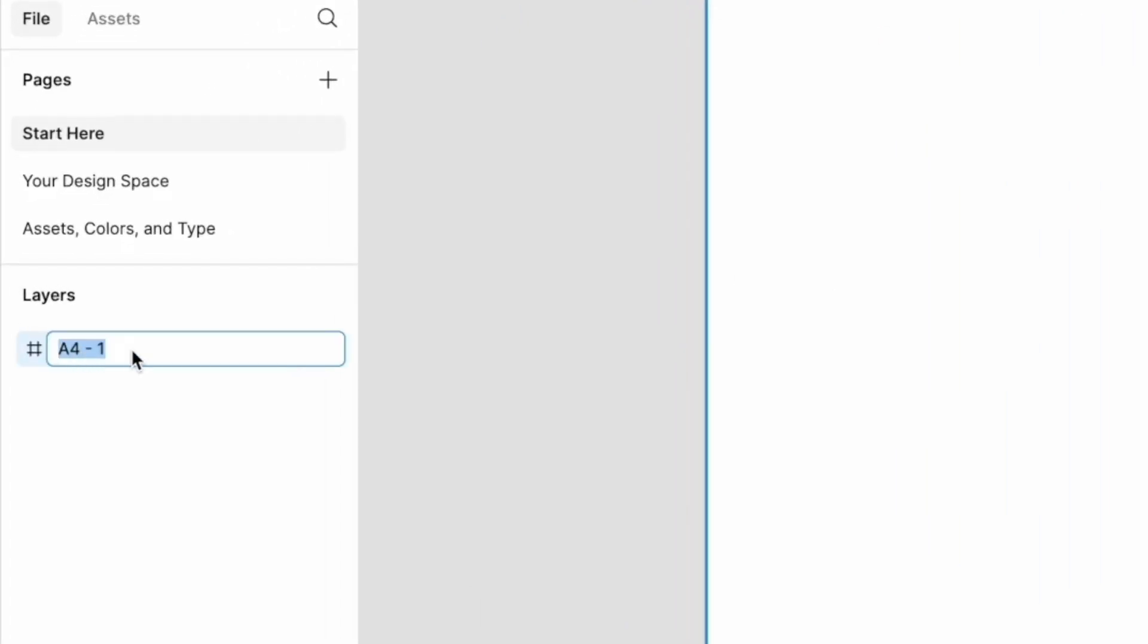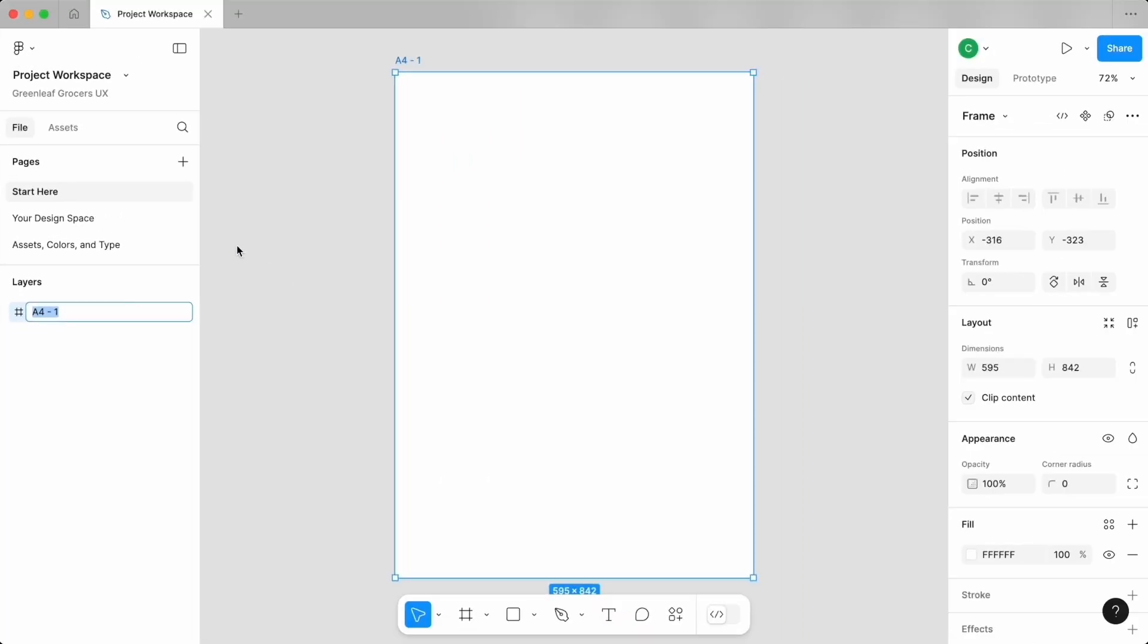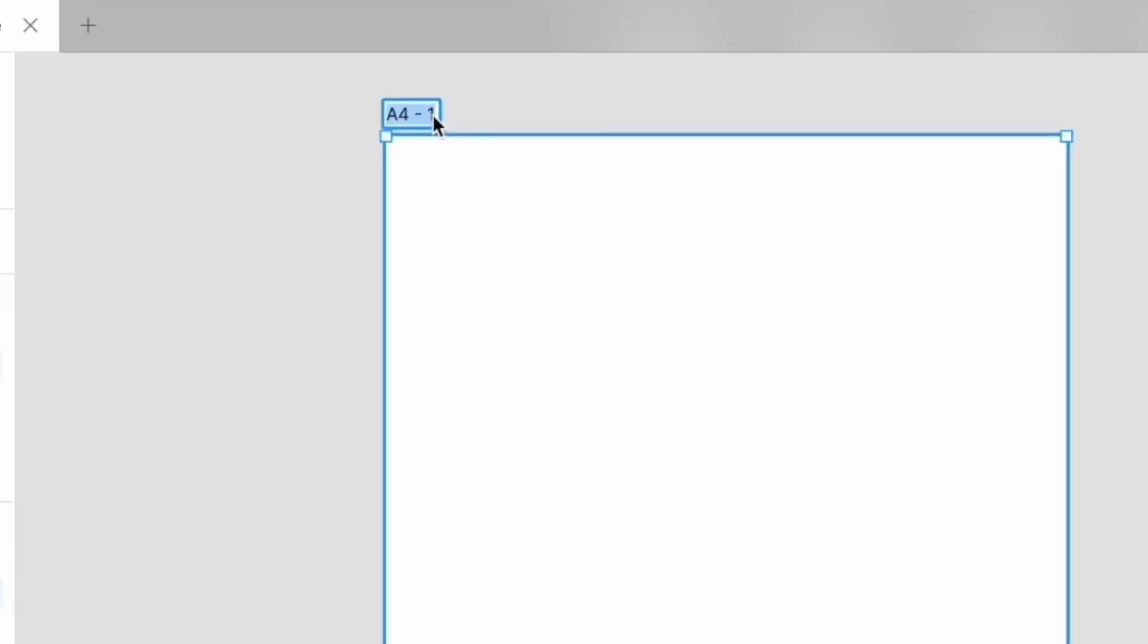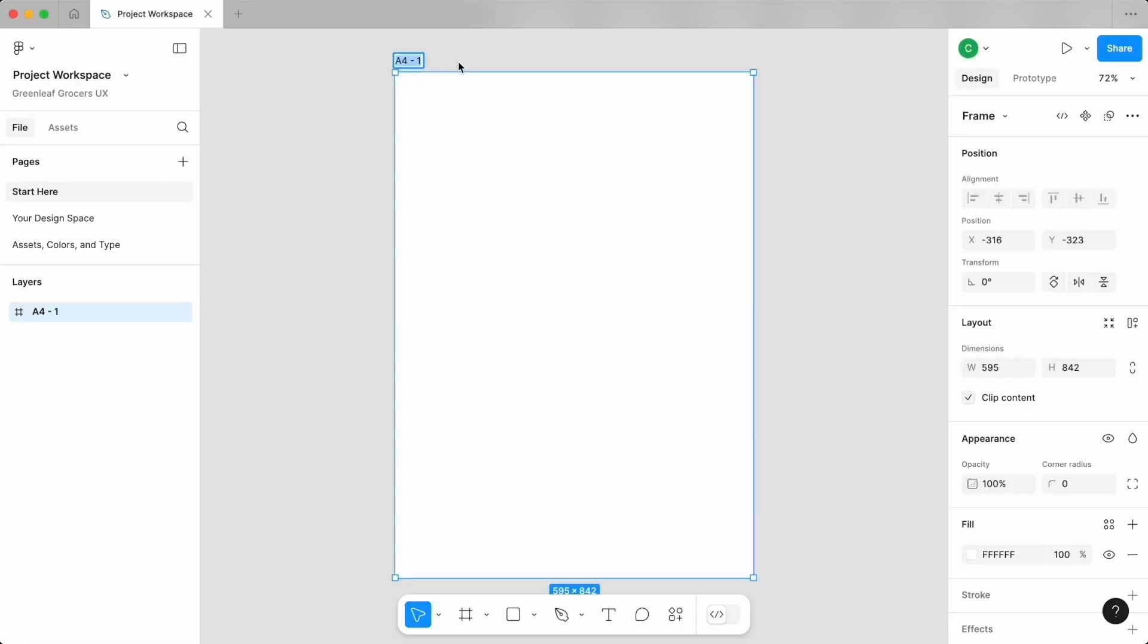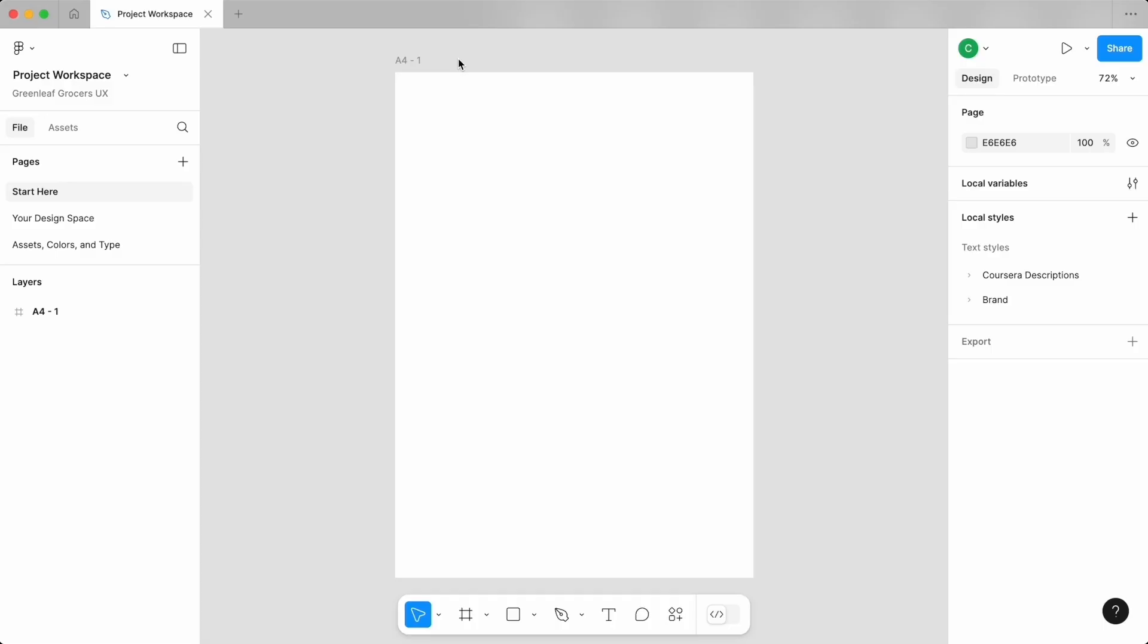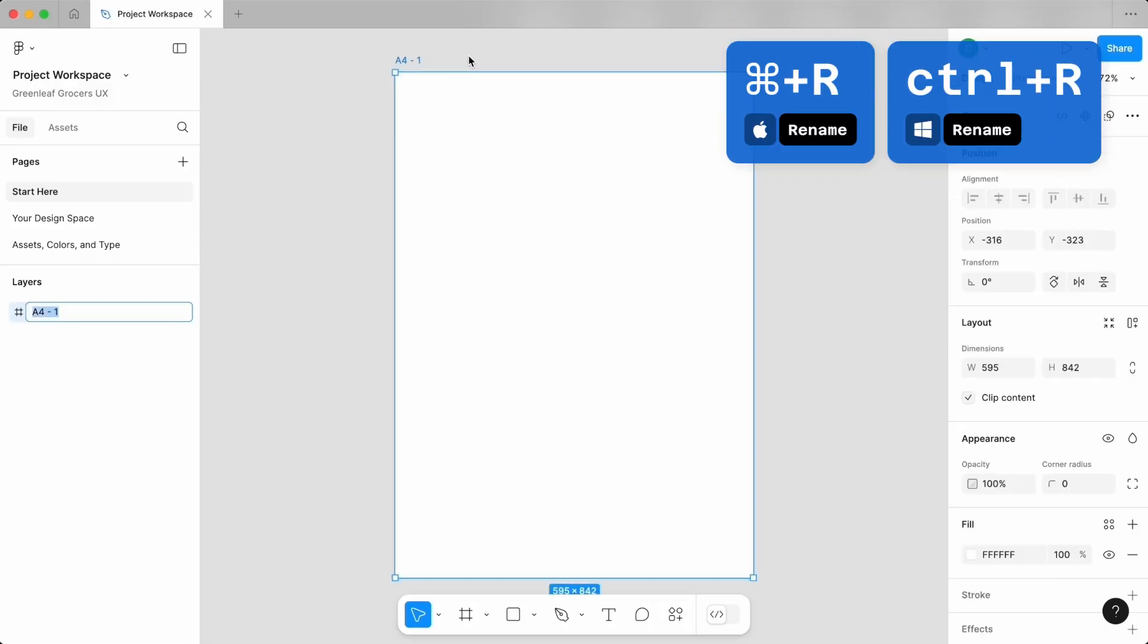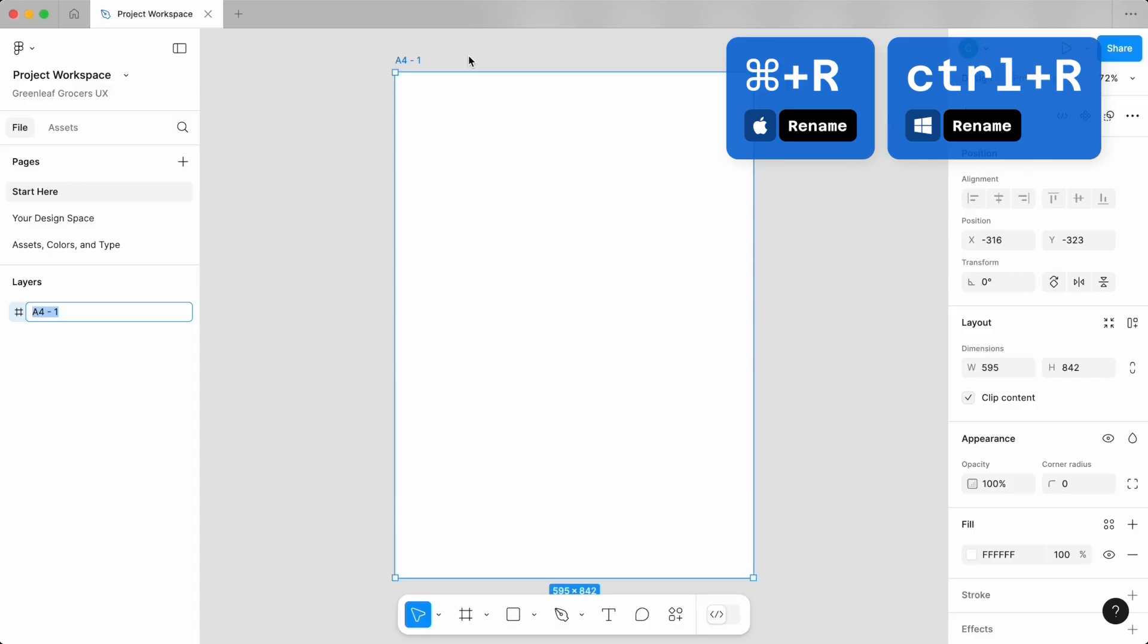You could rename this layer a few different ways. The first being double tapping its title in the layers list. If there's a floating title, you can also double tap that. But the easiest way I found is selecting that layer and hitting Command R or Control R for Windows. Let's call this persona template.